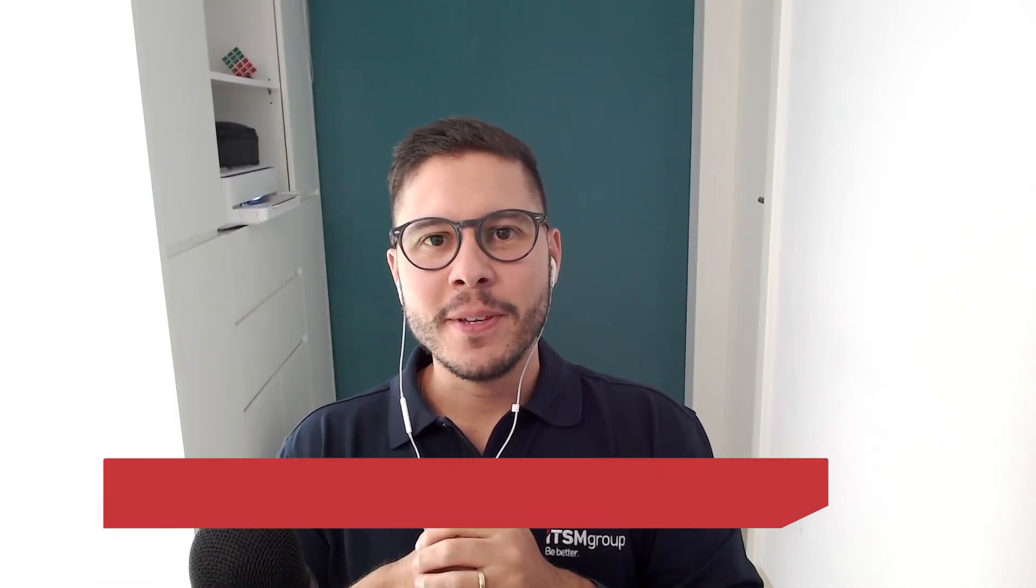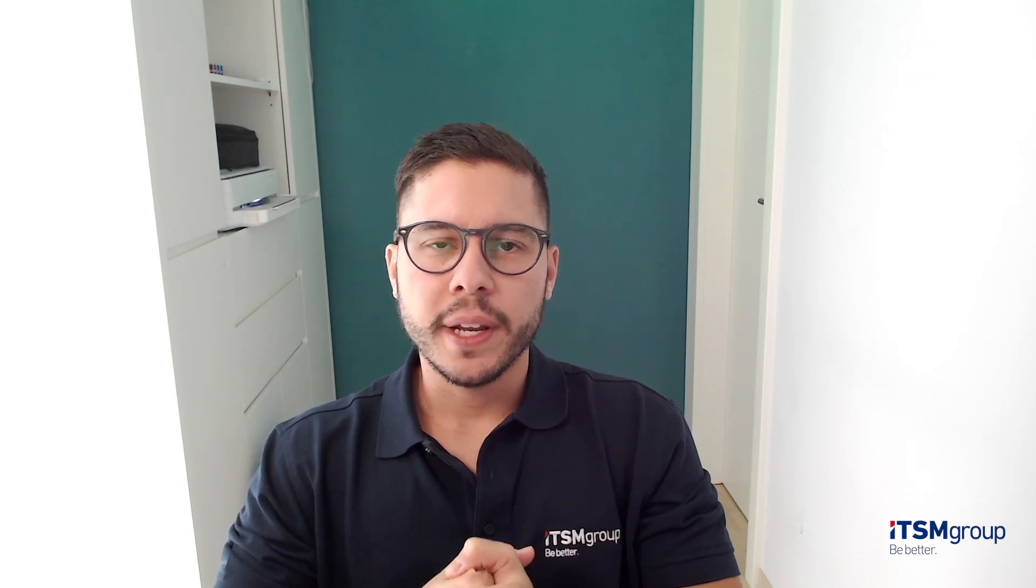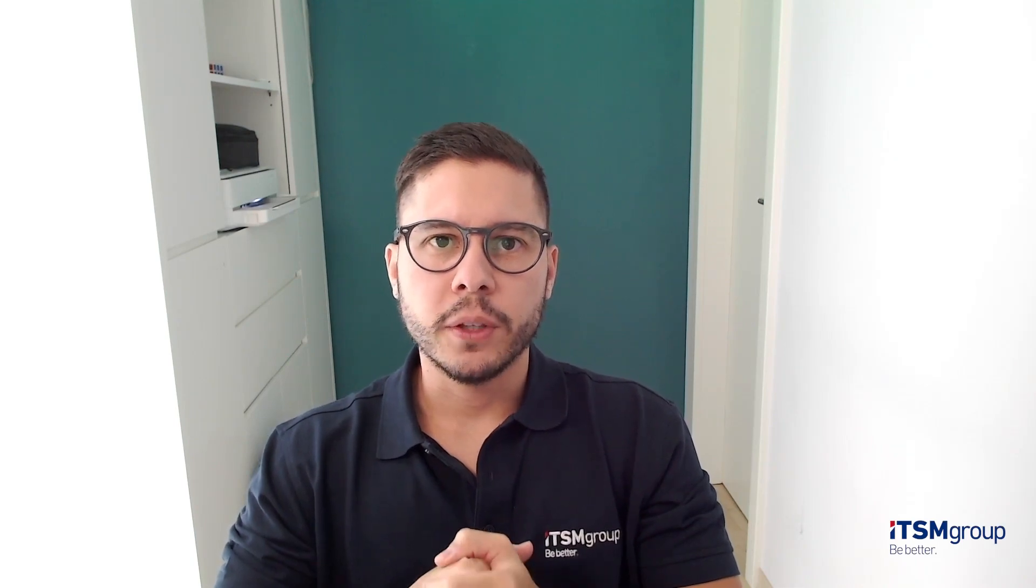Hi, my name is Felipe Schmidt and I'm part of the ServiceNow solution architecture team at ITSM Group. Have you ever had the challenge to add records to an update set but those records are not captured by out-of-the-box?